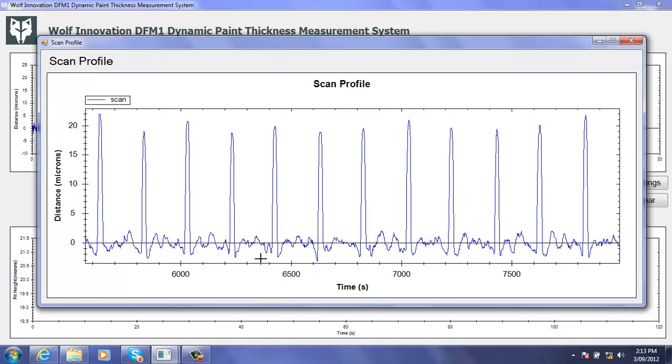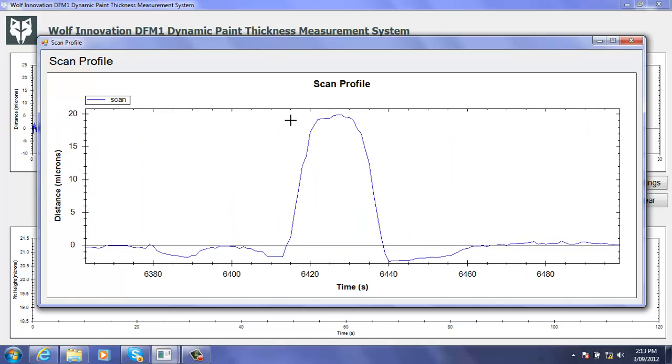Here we're looking at the many measurements that make up one reading, one thickness reading, consisting of the surface of the painted steel and the bottom of the little micro pit.